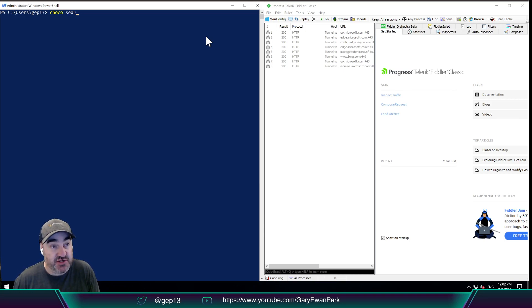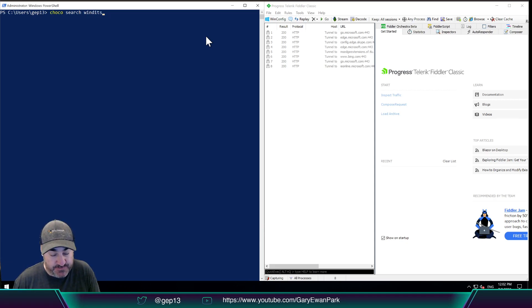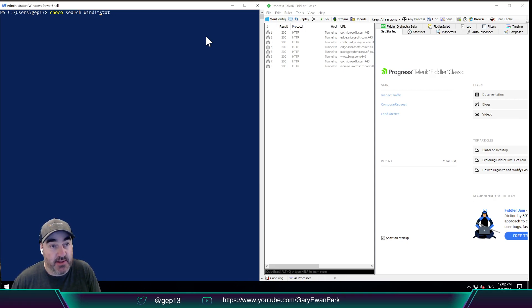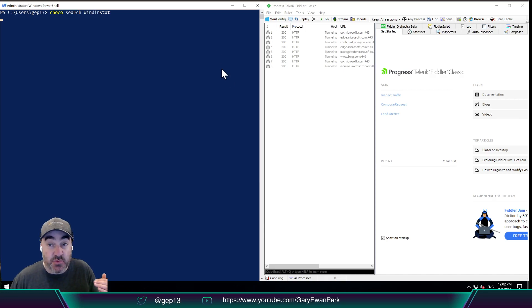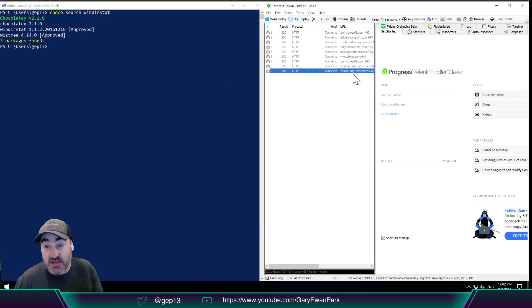So if I do choco search, for example, Windirstat, if I run choco search Windirstat, we'll see over here that there was at least one request that went out the door.